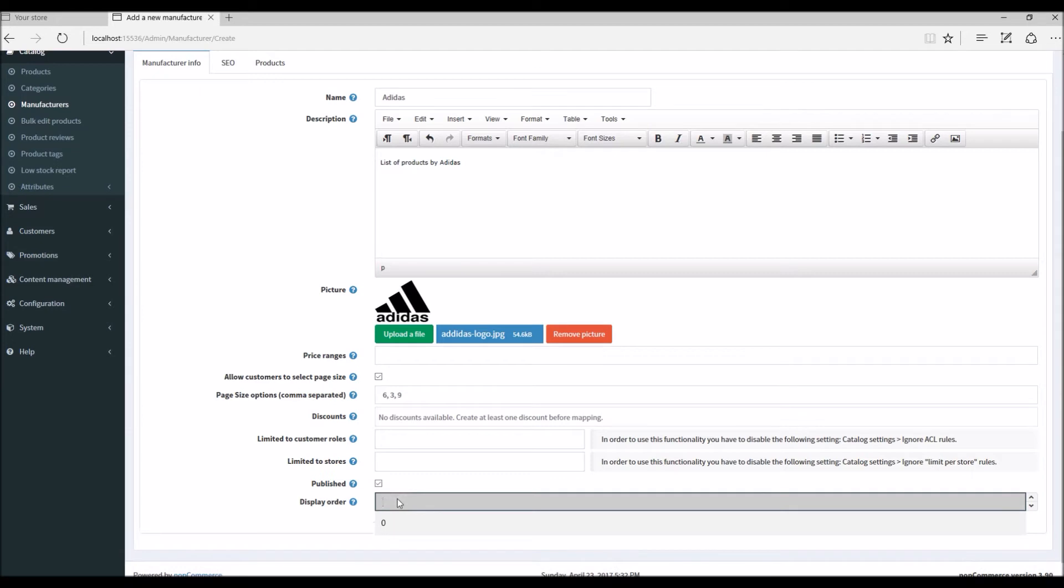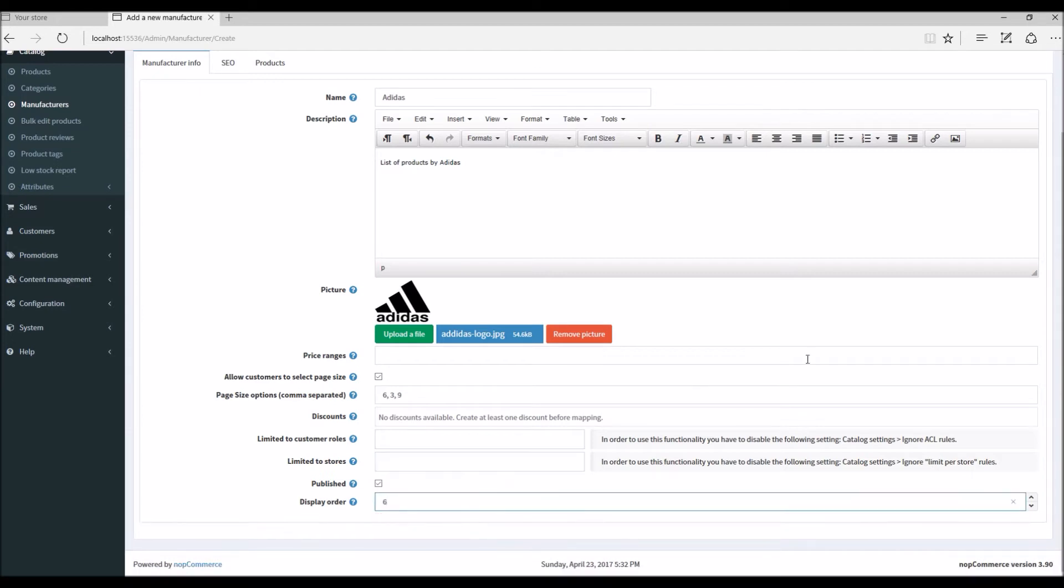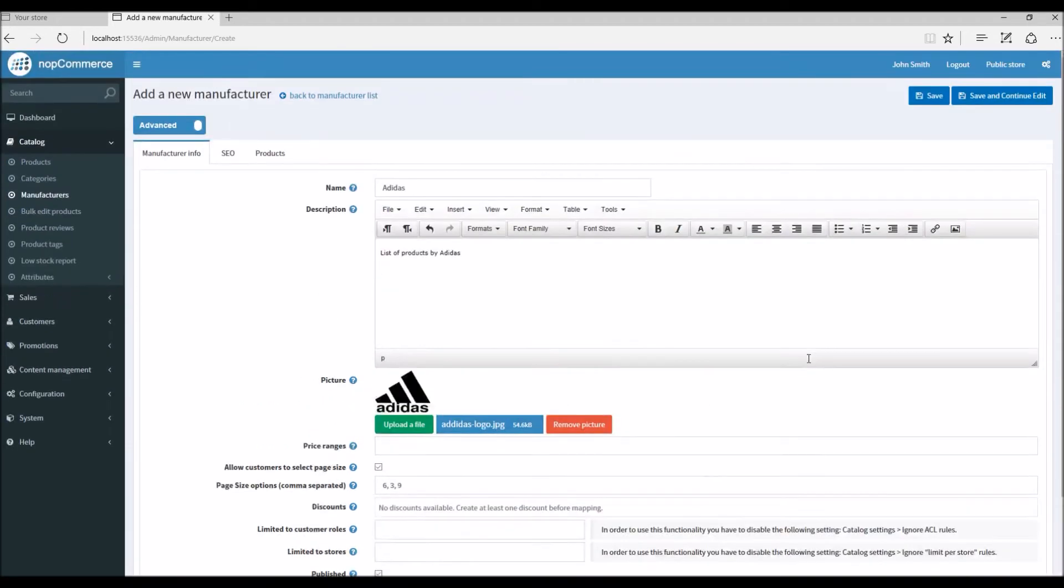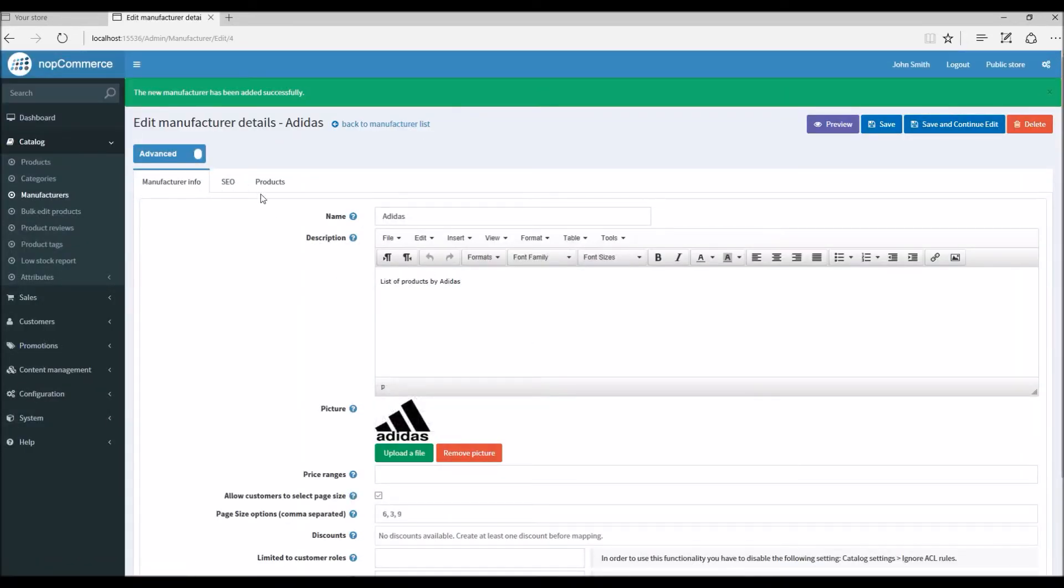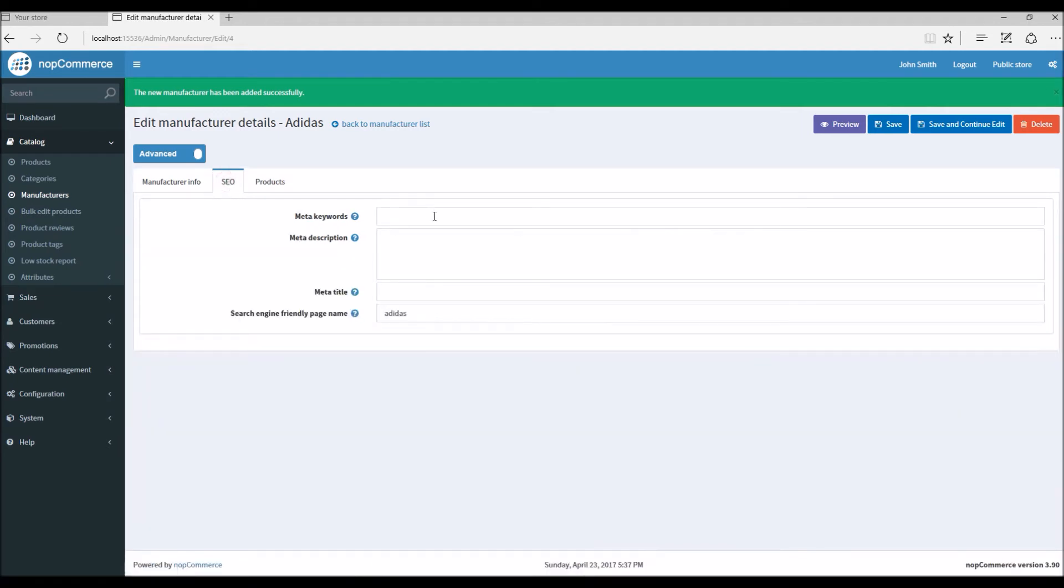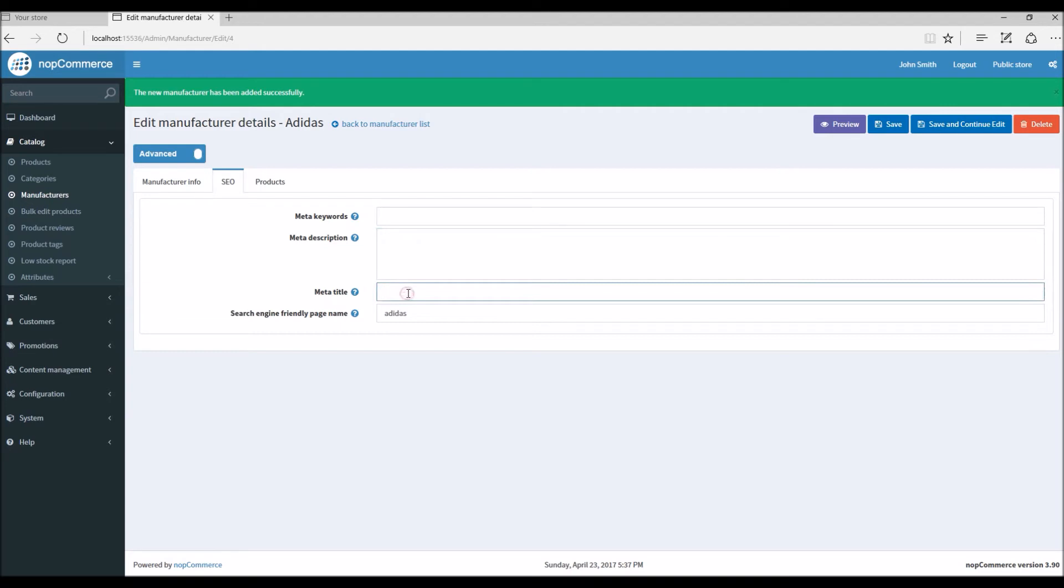Save and continue. All right, so our manufacturer has been saved. Here you can go to SEO tab and define meta keywords, meta description, meta title for your search engine optimization.